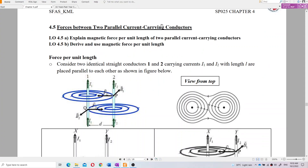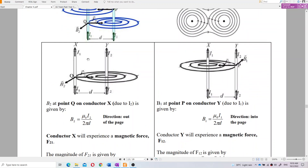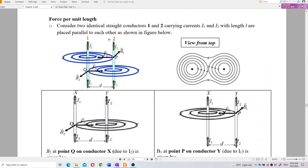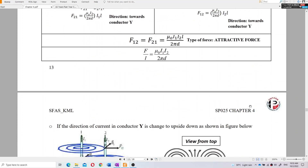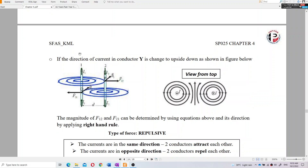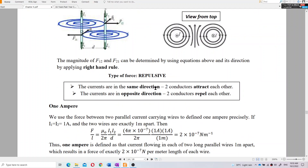Forces between two parallel conductors. If two currents are in the same direction, they have attractive force. But if you have two currents in opposite direction — one going up, one going down — they have repulsive force. So if the currents are in the same direction, they attract each other. If the currents are in the opposite direction, they repel each other.